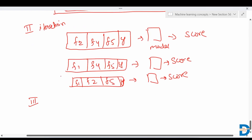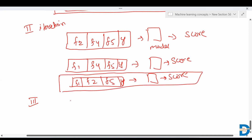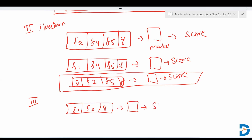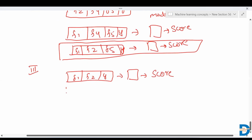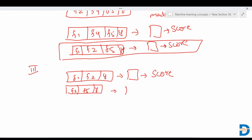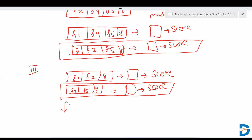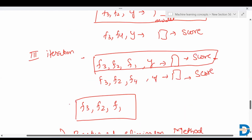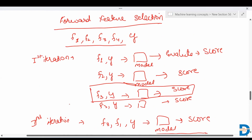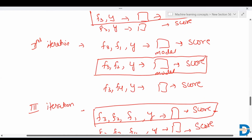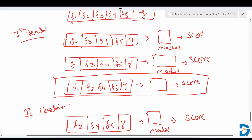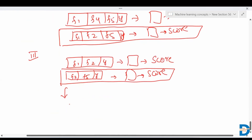In the third iteration, it takes the best-performing subset and tries all possible combinations by removing one feature, applying the model, and finding the score. This continues until we get the desired number of features. So the key difference: in forward selection, it starts with single features and adds one at a time; in backward elimination, it starts with all features and removes one at a time based on the score obtained.